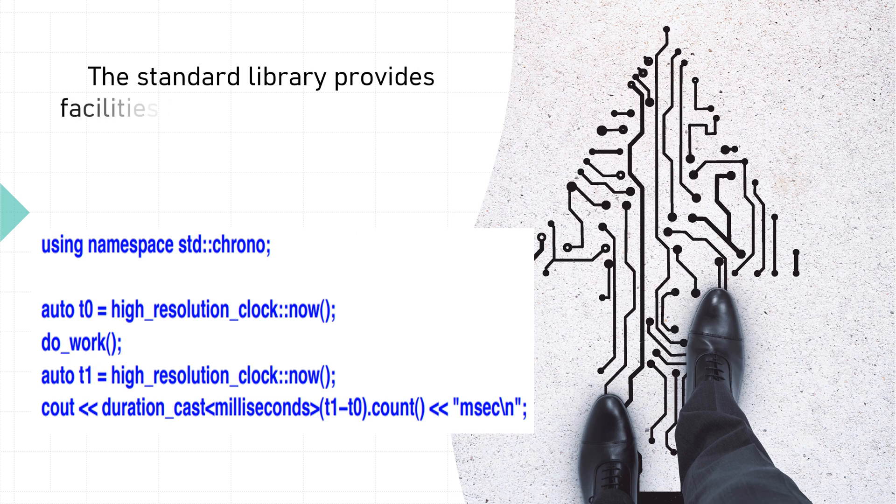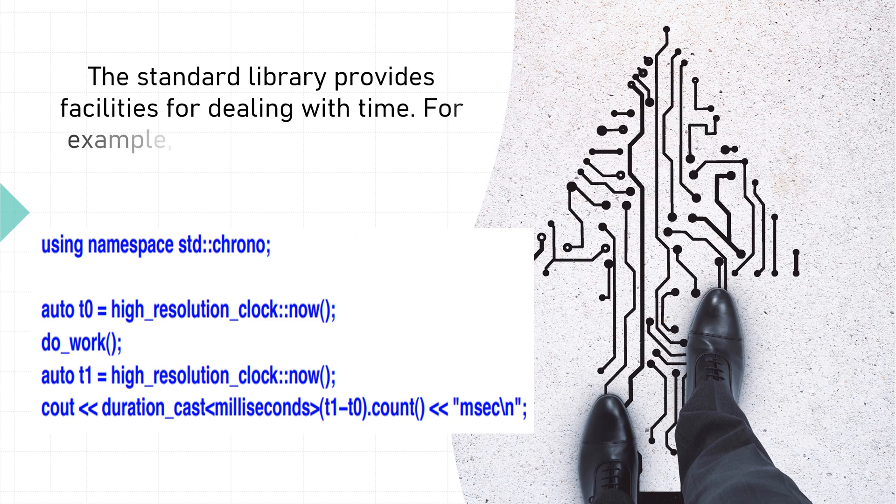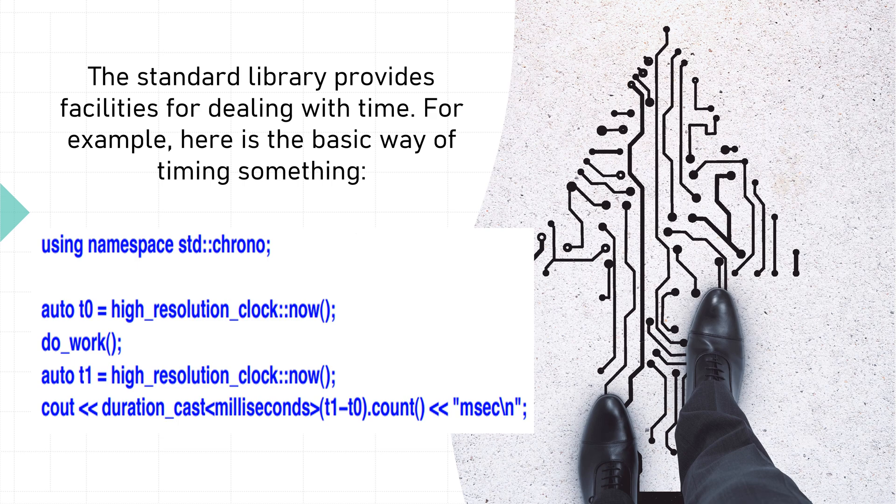The standard library provides facilities for dealing with time. For example, here is the basic way of timing something: using namespace std::chrono;